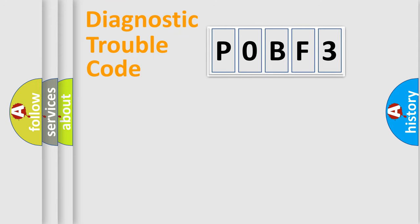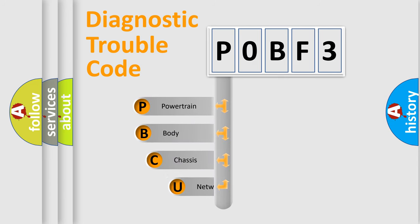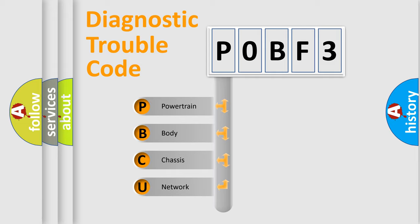First, let's look at the history of diagnostic fault code composition according to the OBD2 protocol, which is unified for all automakers since 2000. We divide the electric system of automobiles into four basic units.